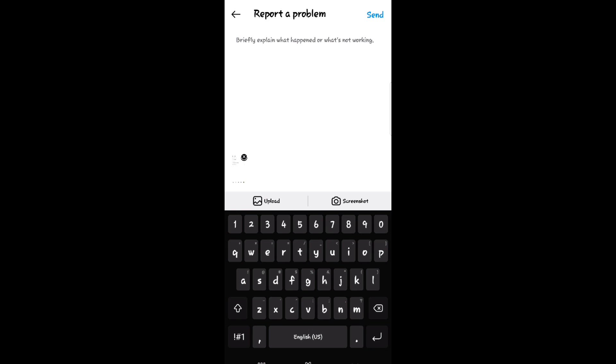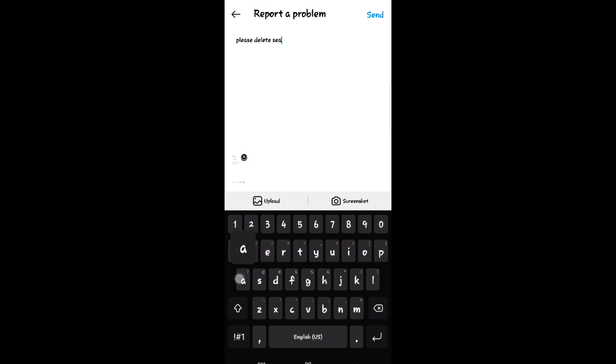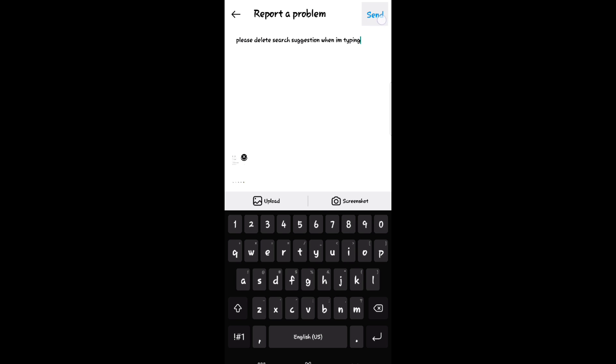As you can see here, you can now type your report a problem. I will type please delete search suggestion when I'm typing. After that, click send then you will wait for seconds or minutes for a response to your problem.